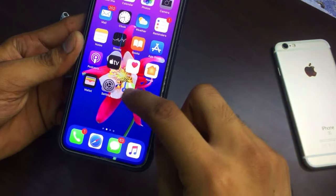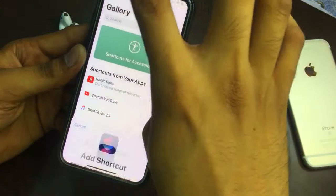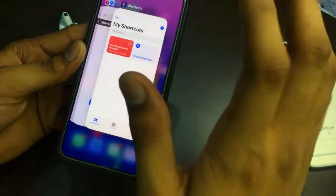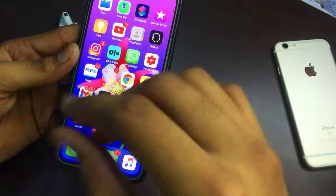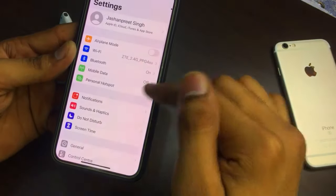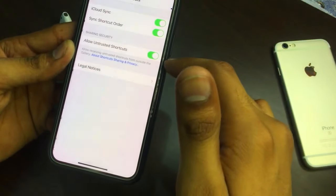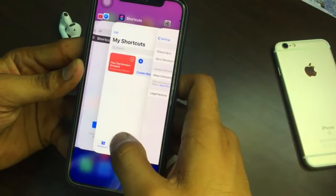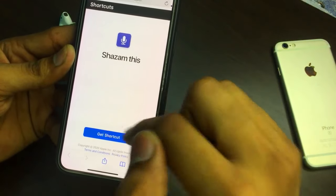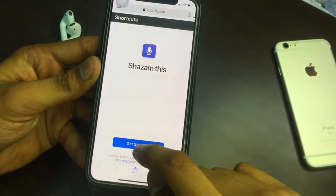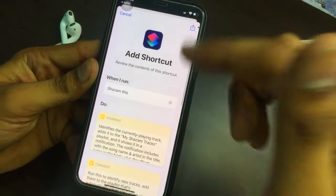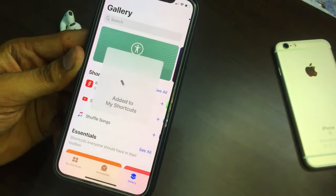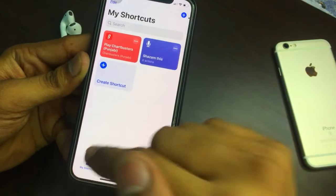If you don't find the shortcut, open the Shortcuts application and use any pre-installed shortcut first. Then open Settings, find the Shortcuts app settings, and turn on 'Allow Untrusted Shortcuts' — this option must be turned on. After that, click on the link in the description, click 'Get Shortcut,' scroll up, and click 'Add Untrusted Shortcut' — the shortcut will be added successfully.